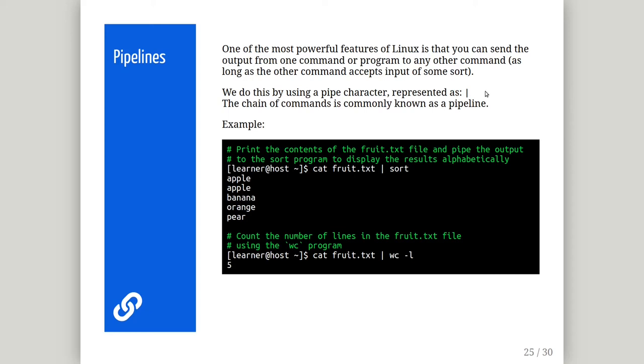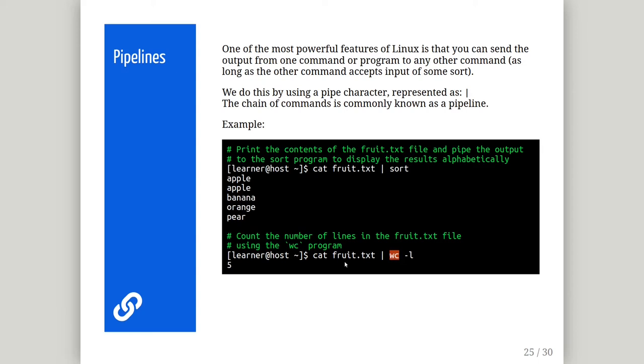In the first example here, we are printing the contents of the fruit file with cat, and using another utility tool to sort the results alphanumerically. In the second example, we are passing the contents of the fruit file to the word count program, asking it to return the number of lines in the file, which in this case is 5.